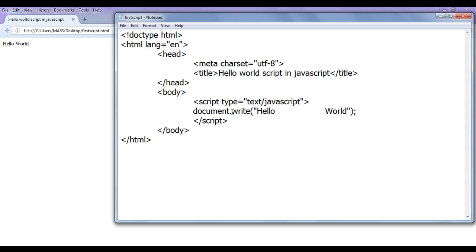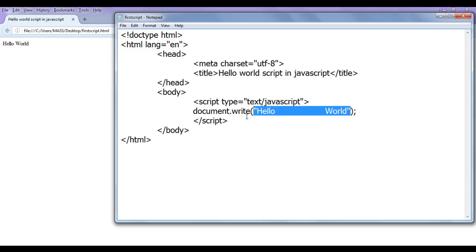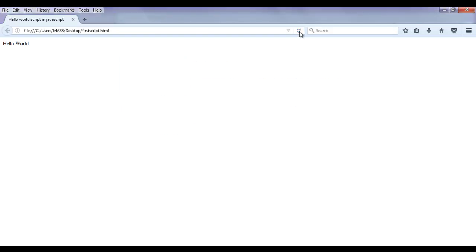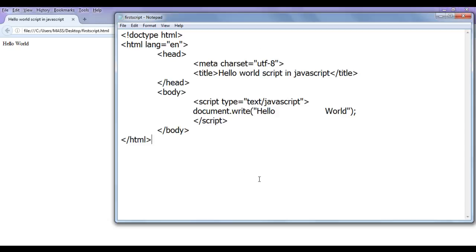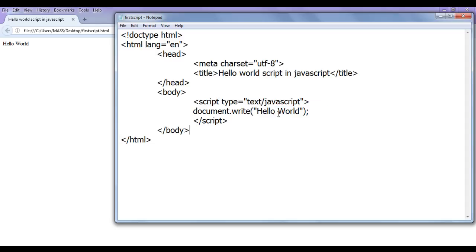Here I have given hello, then a lot of spaces, and then the word to the write method. After saving and refreshing in the browser, you can see that I am not getting any spaces. The reason is: if we have more than one white space, the browser is going to collapse those white spaces to a single space. It actually collapses all those spaces to a single space.